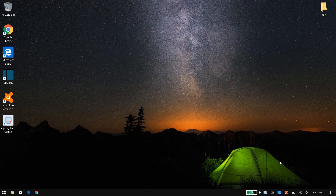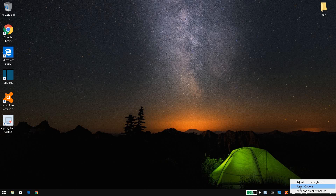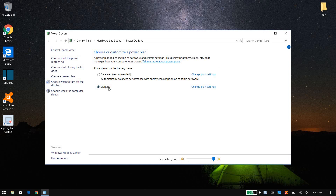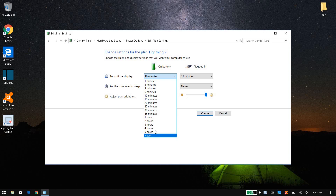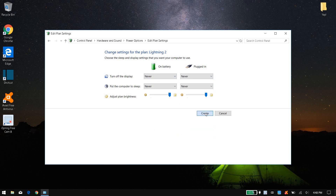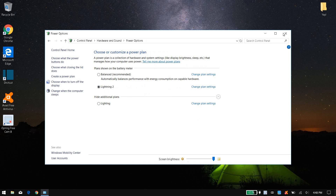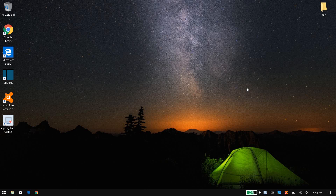Tip number nine is to change your power plan. You might be using the Balanced or Power Saver plan — you want to change it to High Performance. Right-click the battery icon and click Power Options. If you don't have a High Performance plan, click Create a Power Plan and choose High Performance as the base. Name it whatever you want, click Next, choose your settings, click Create, and then select it. This will increase your computer's performance.